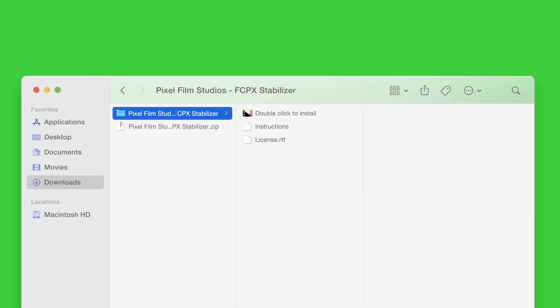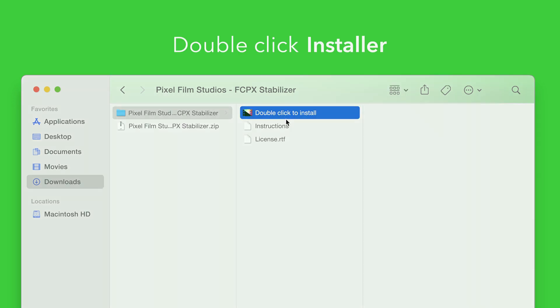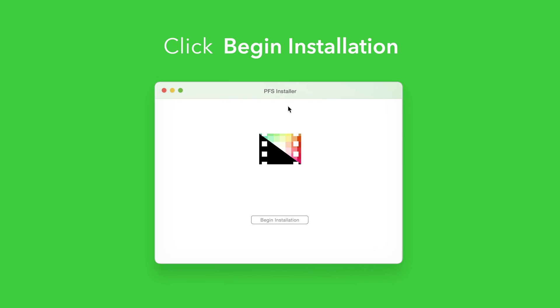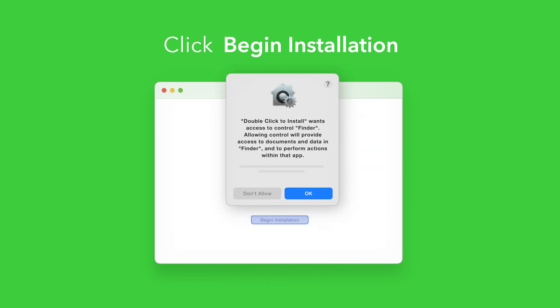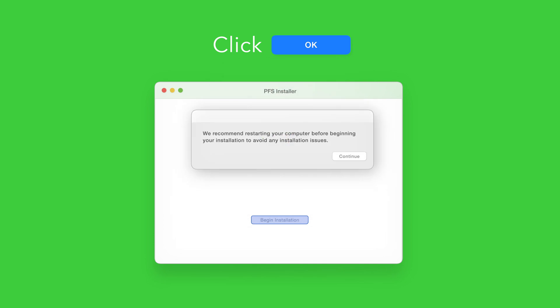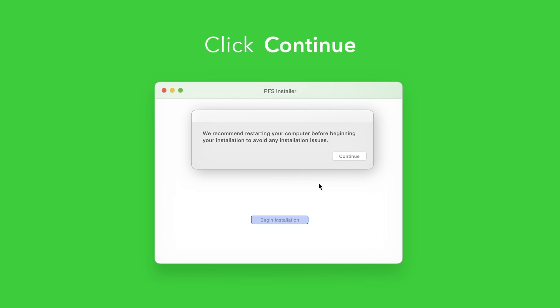Back in the plugin folder, double-click the installer file. In the installer window, click Begin Installation. If prompted, select OK to allow access to Finder. You'll be reminded to restart your computer — we've already restarted, so we can select Continue to proceed.